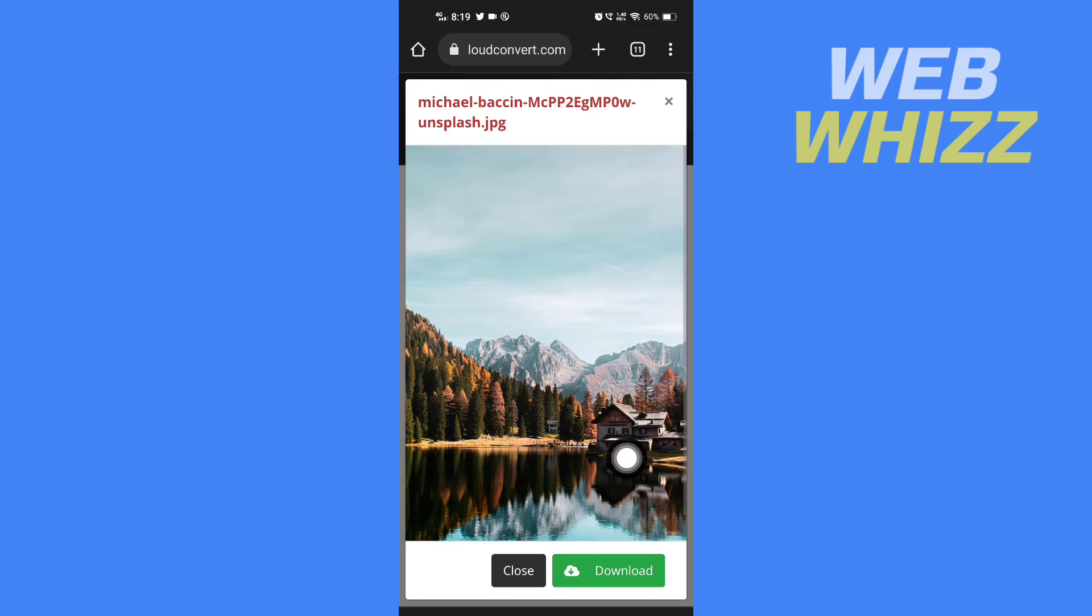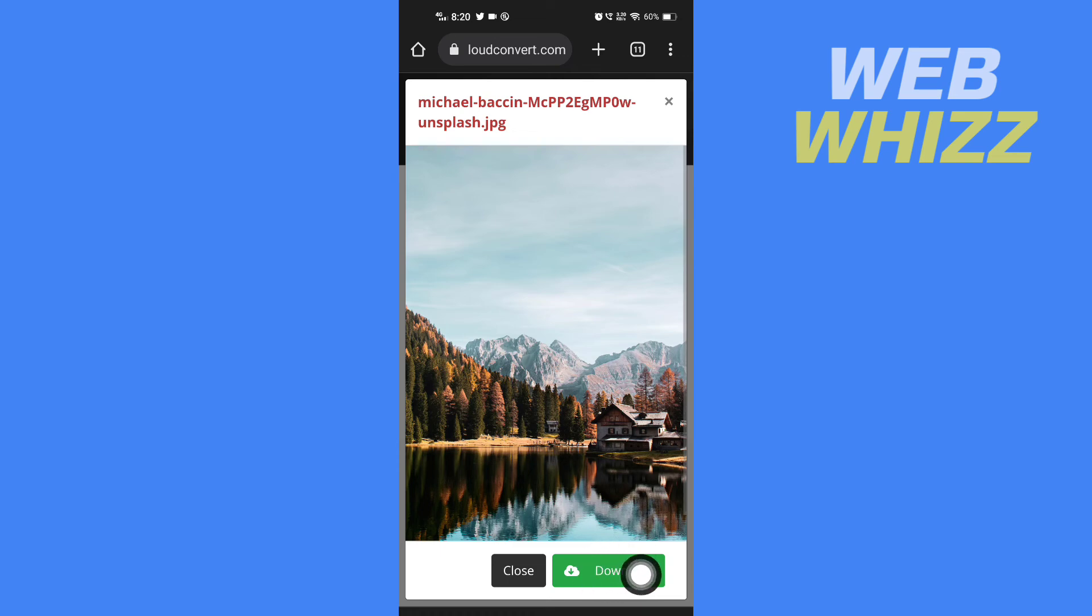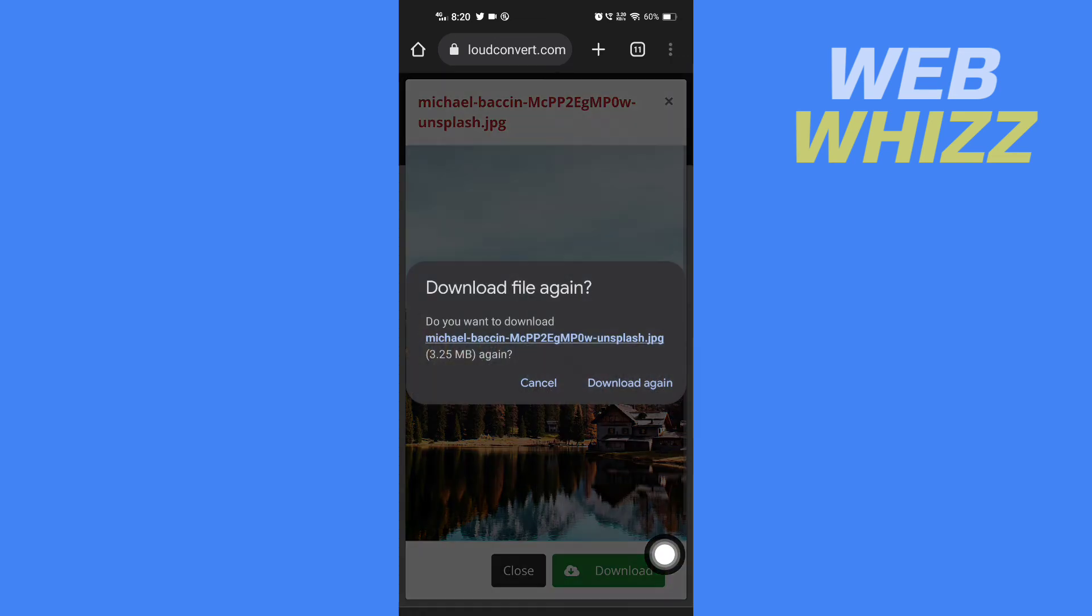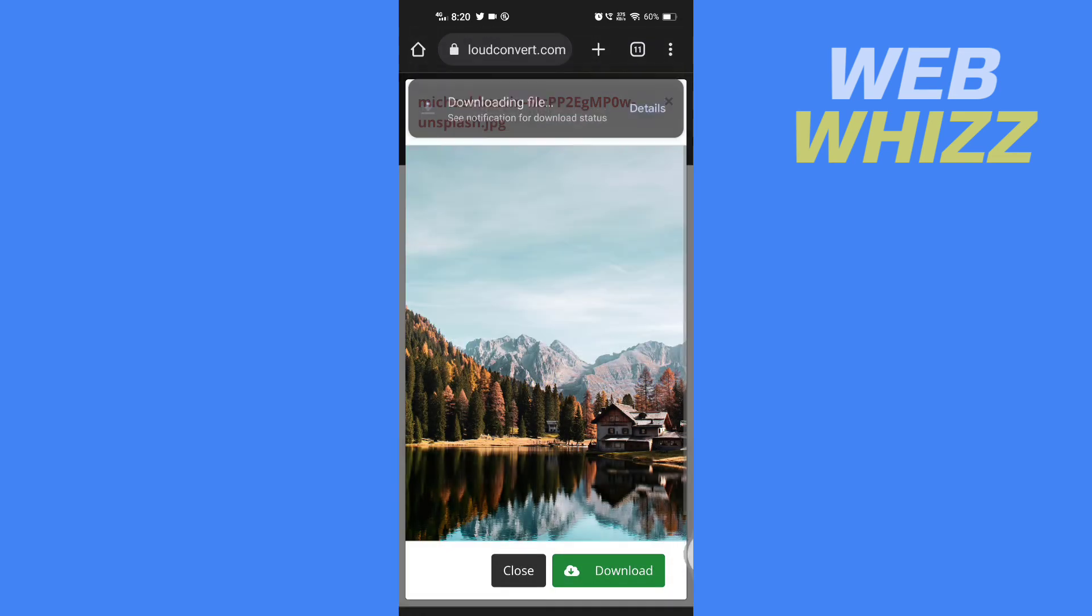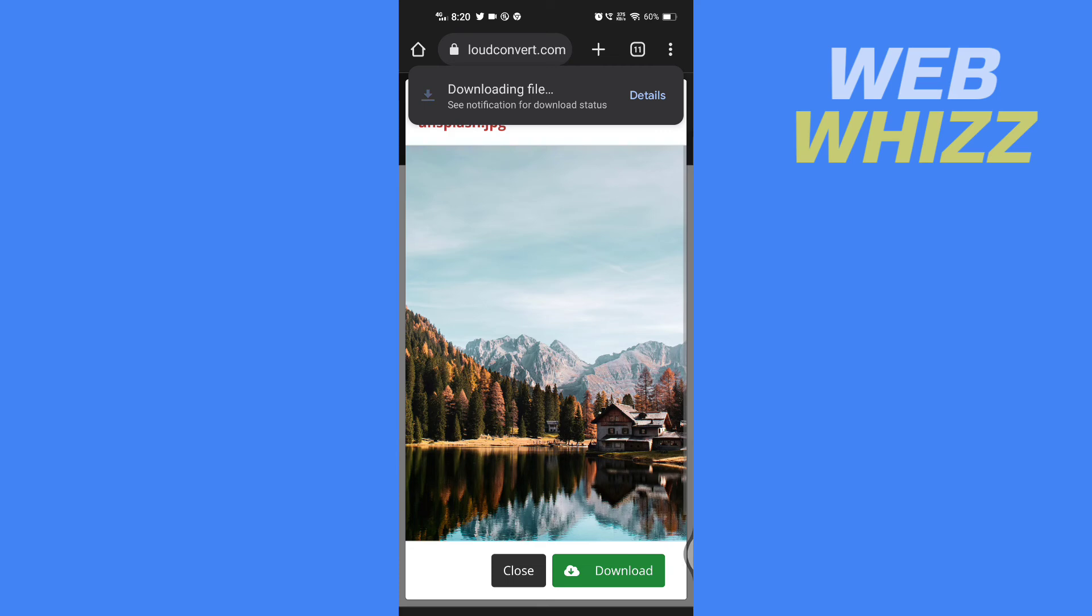Now here you can see the file is converted to JPG. Now if you want to download, you can tap here in the bottom right to download. And tap on download and your file will be downloaded. The converted file will be downloaded.